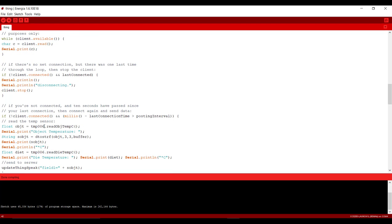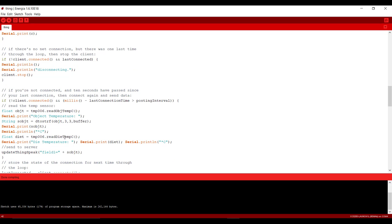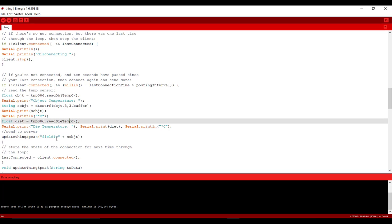After that here we are reading the temperature sensor value and assigning it to a float variable. And now we are reading temperature sensor value in degree Celsius and again assigning to a new float variable.